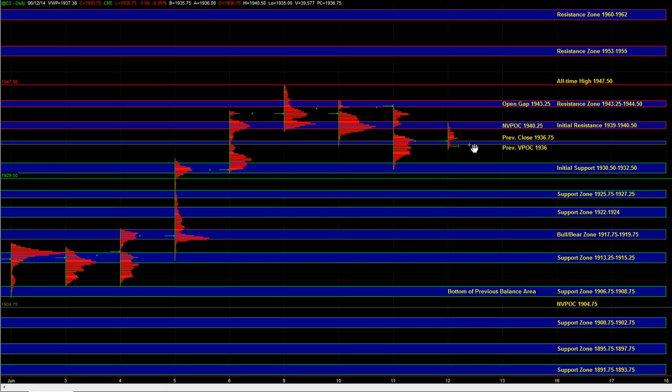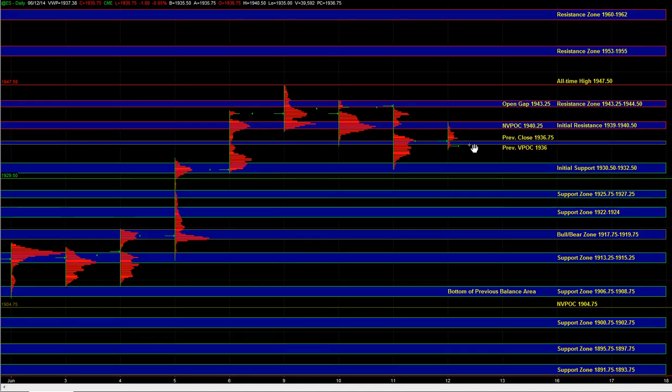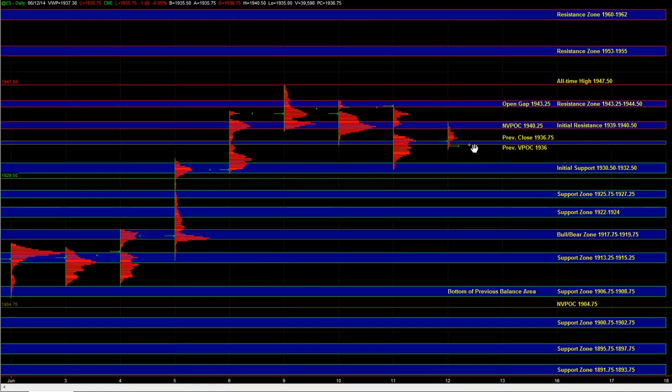So even if we got any pullbacks, as long as we don't get a liquidation type move where you're seeing just extremely negative internals and consistent momentum on the downside and wide range bars on the downside, as long as that's not the case, we're still going to be leaning towards long setups in this market. By default, the bias is going to be bullish.